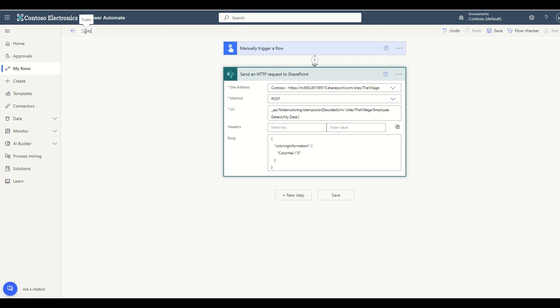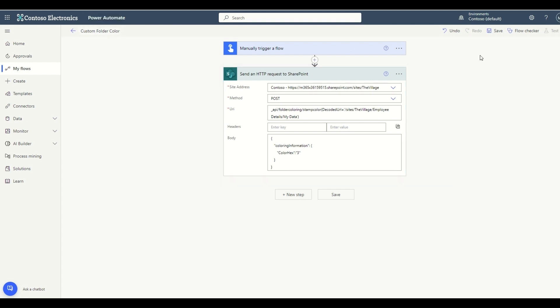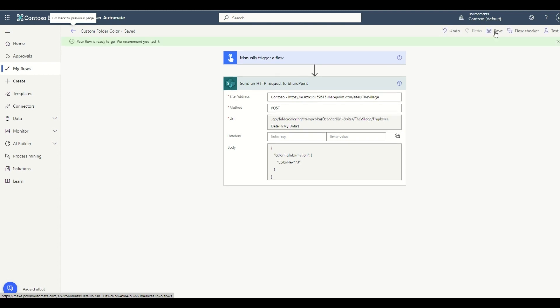Let me save this. But before saving, let me give a name to my Power Automate flow — something like 'Custom Folder Color.' Now let me hit Save. My flow is saved.